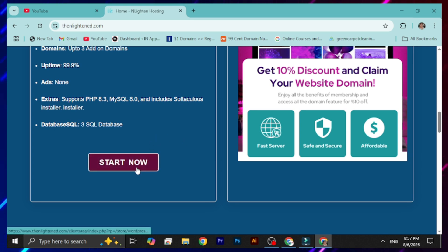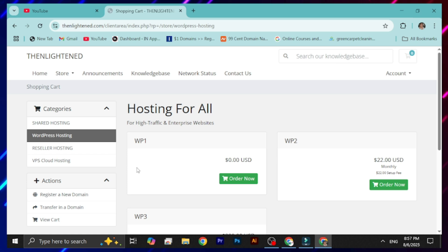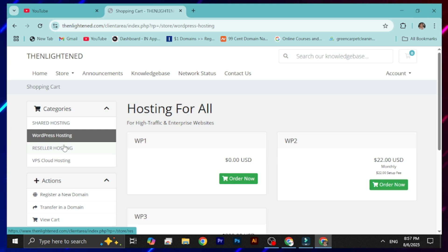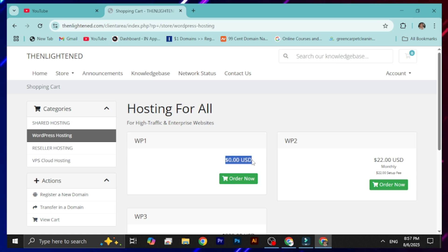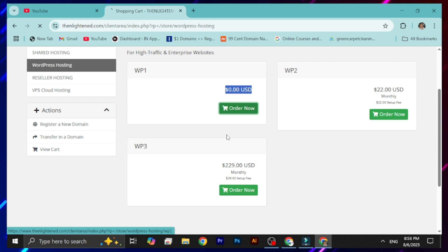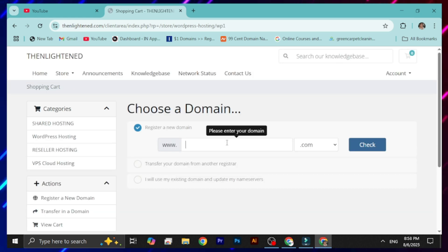Click 'Start Now' on this website and it will redirect you to the client area where you can select a hosting plan. You can see options for shared hosting, reseller hosting, WordPress hosting, and VPS cloud hosting. The hosting plan that is free is the WordPress hosting, so select that — it's completely free, as you can see on screen.